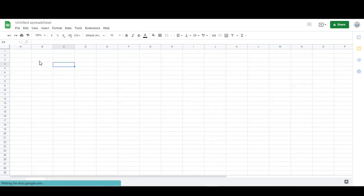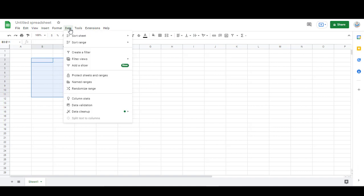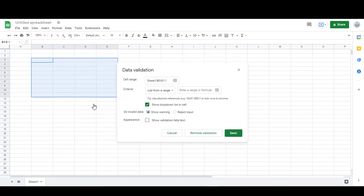To create checkboxes, what you do is highlight all of the cells where you want a checkbox to appear, and then you go to Data and Data Validation.